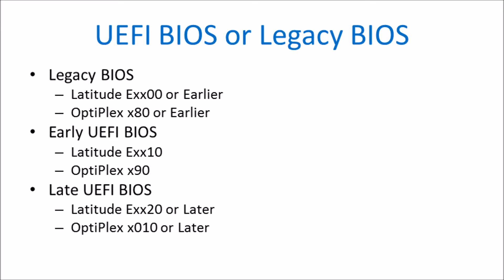For Optiplex systems, models ending in 80 or earlier will have a legacy BIOS. Models ending in 90 will have an early UEFI BIOS, and models ending in 010 or later, i.e. 020, 030, 040, will have a late UEFI BIOS providing the latest BIOS revision is installed.